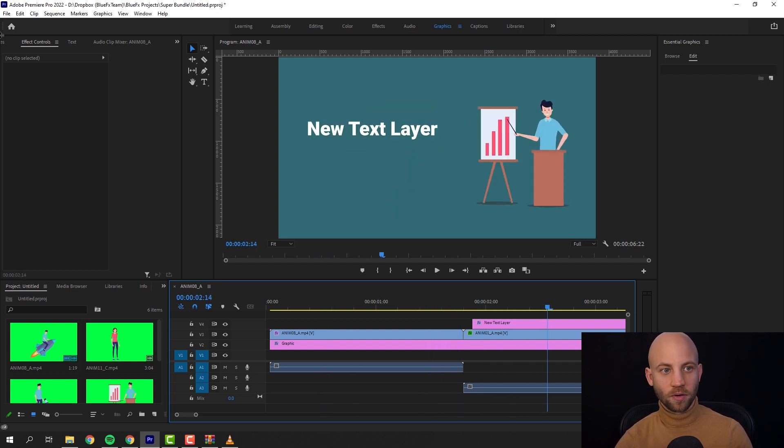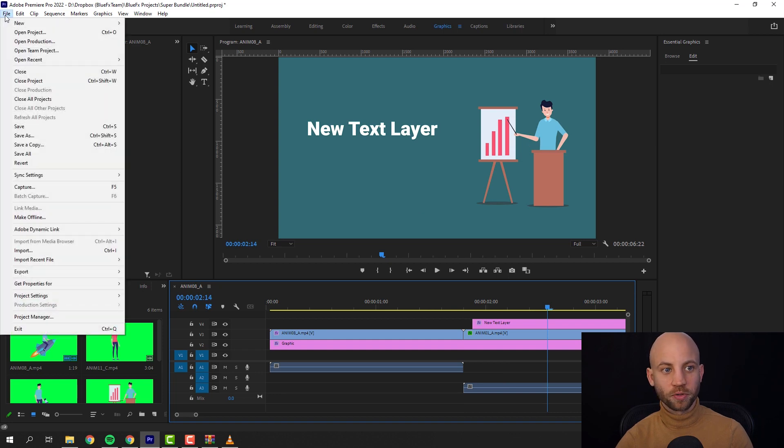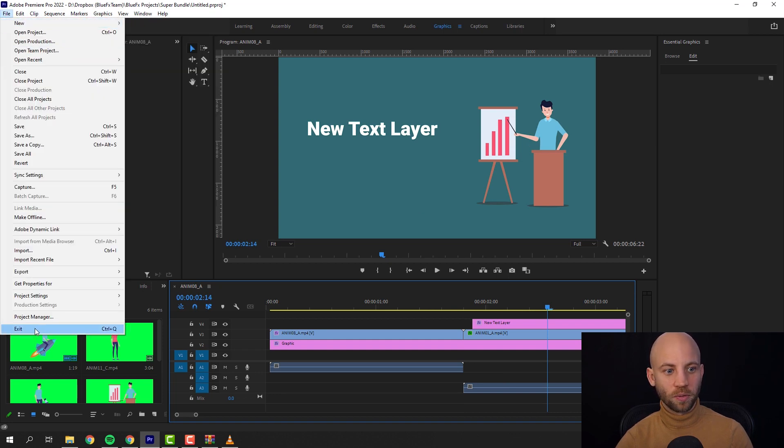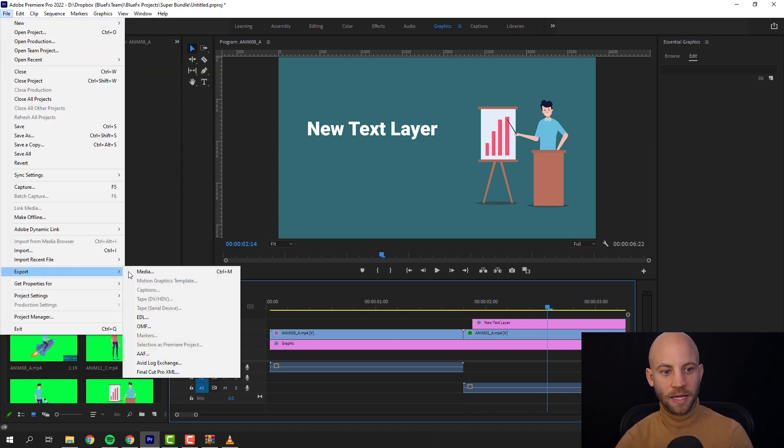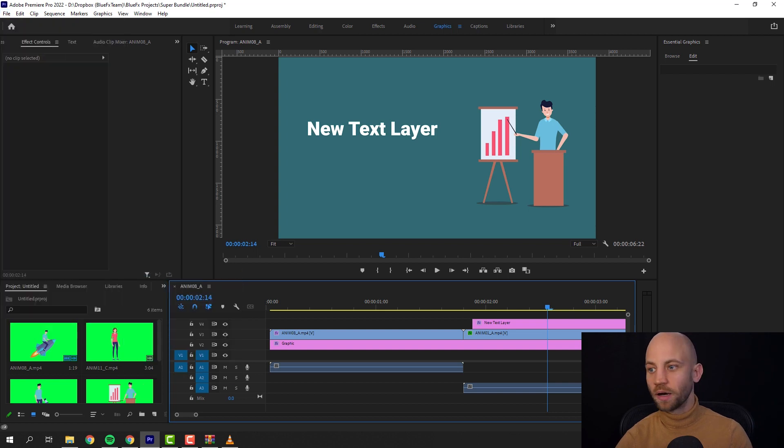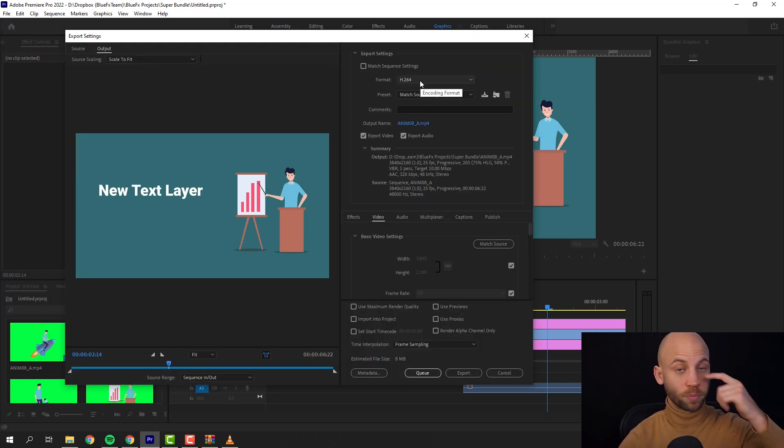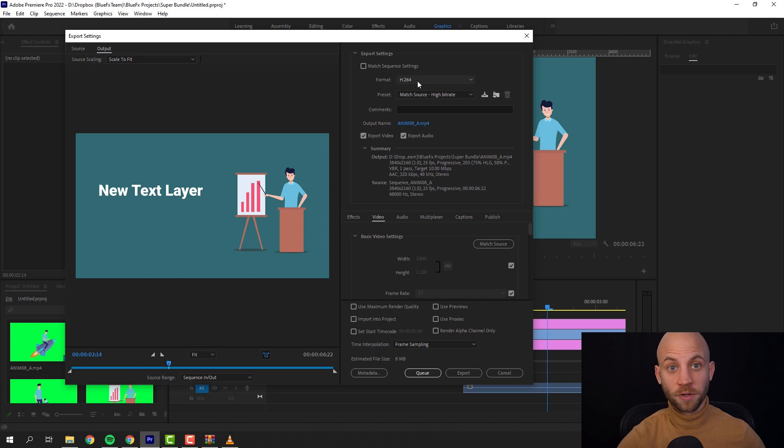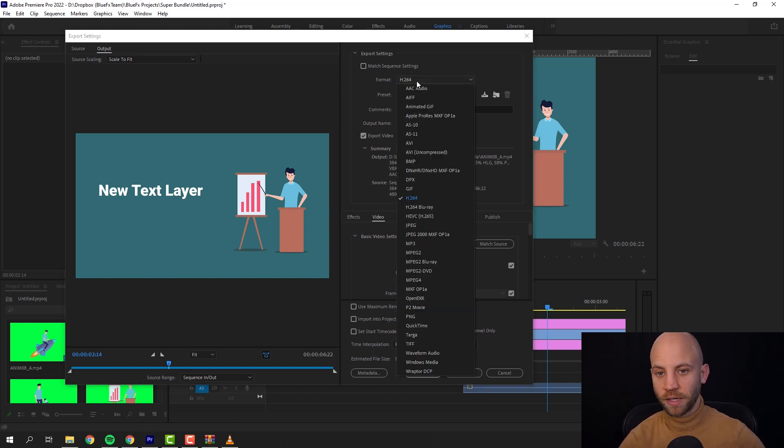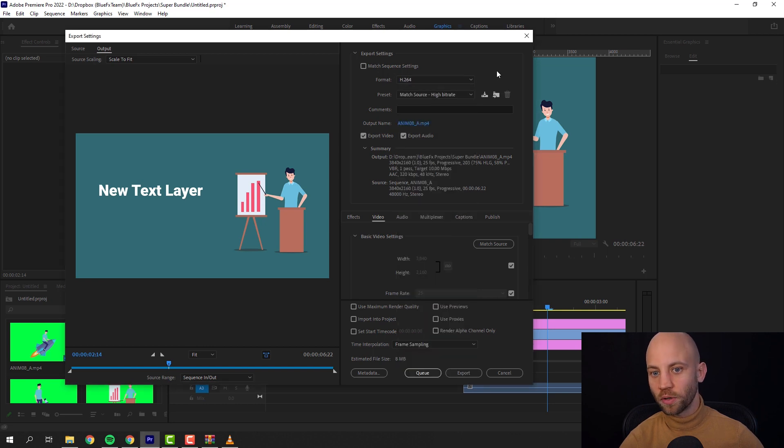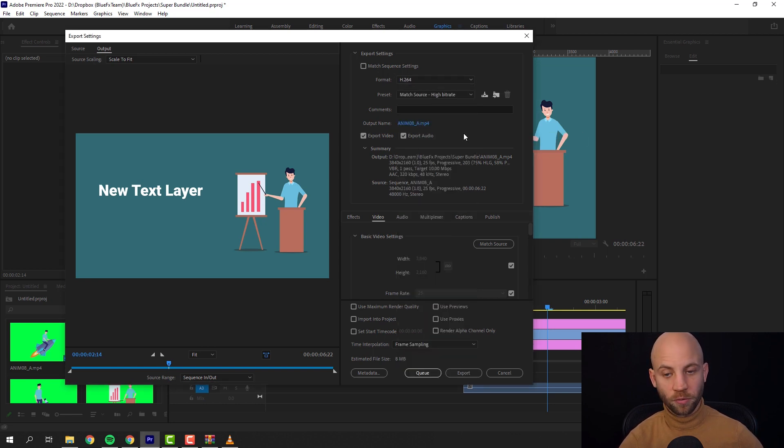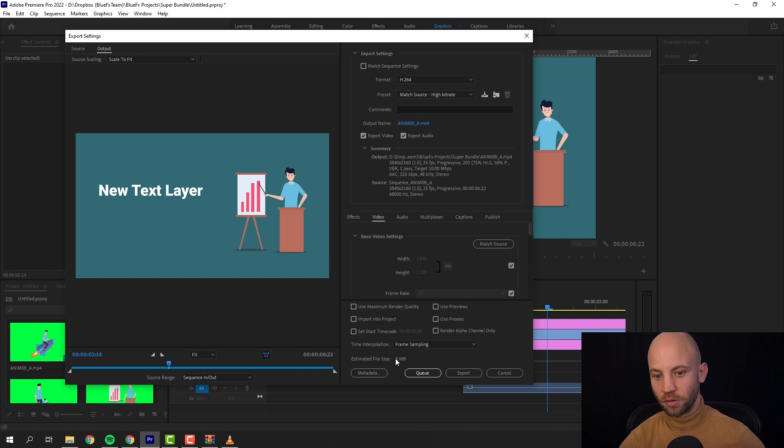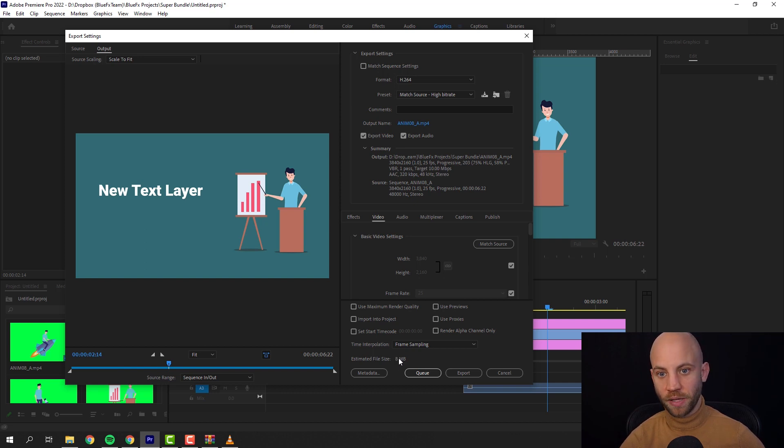And when you're ready, all you got to do is export this video by going to file, export media. If you're exporting for YouTube or other types of online video hosting websites, Facebook and all that, all you got to do is select H.264. This is a really good compression for small file size, high quality. And just queue it and just export it like this.